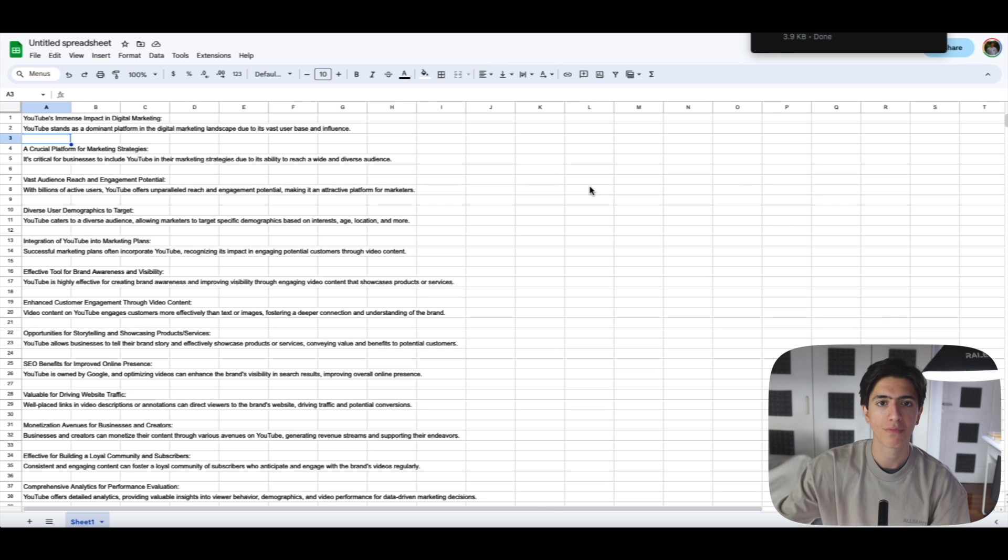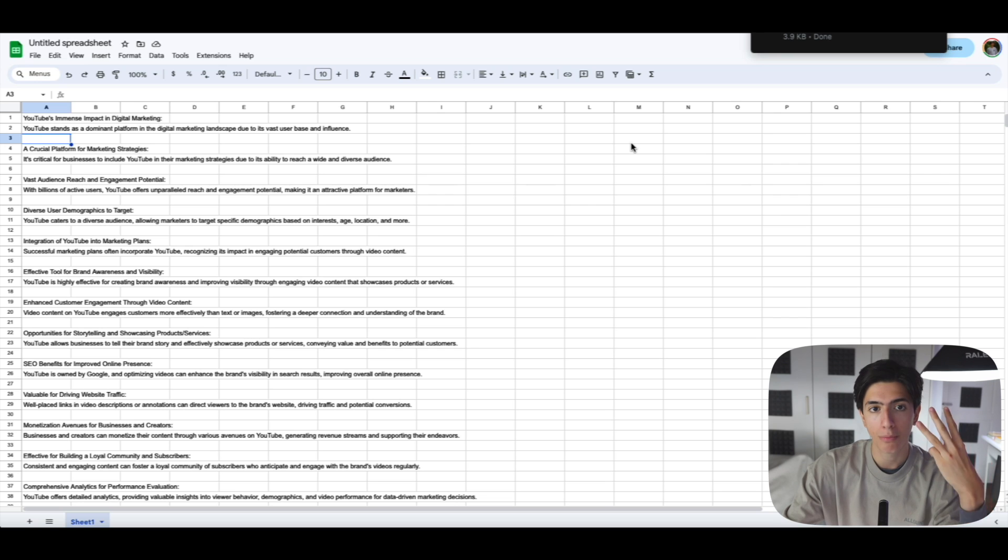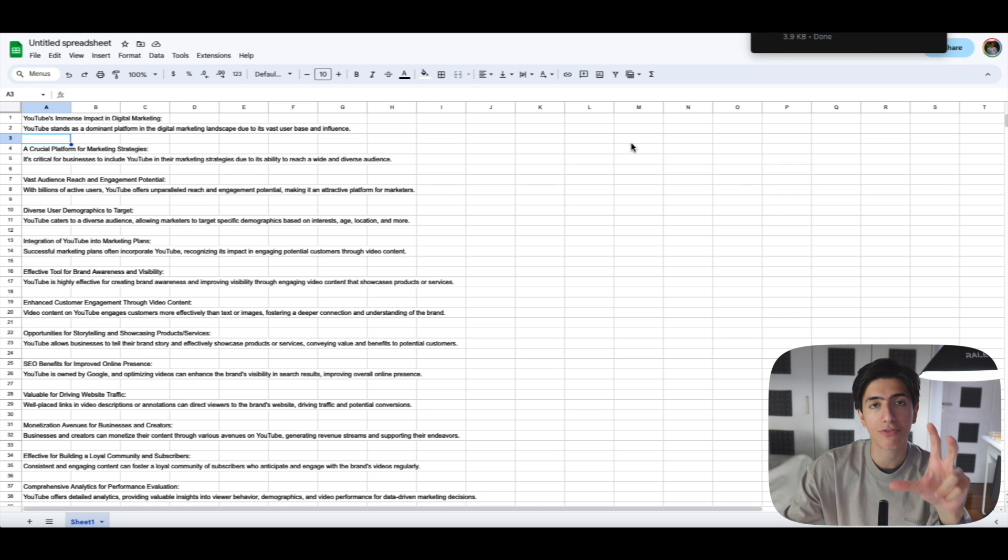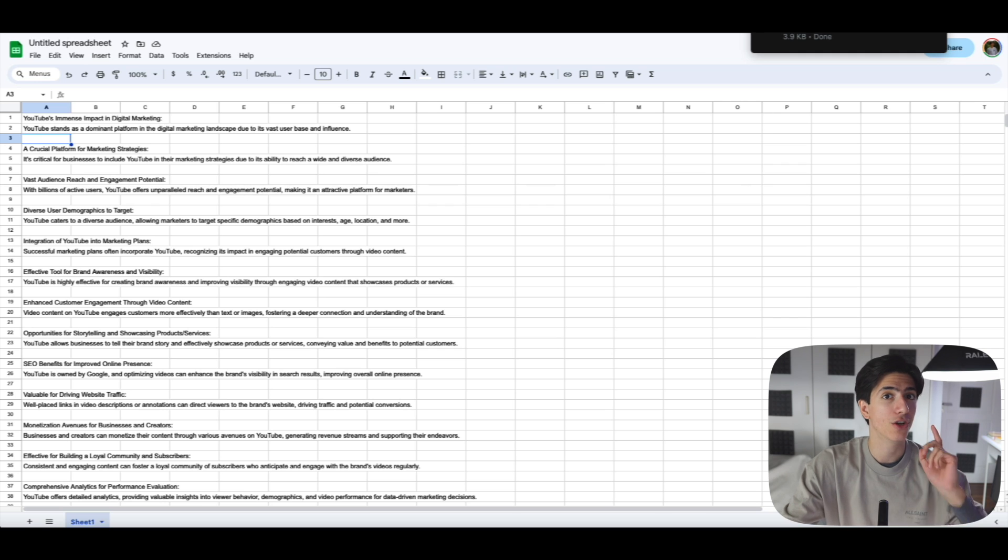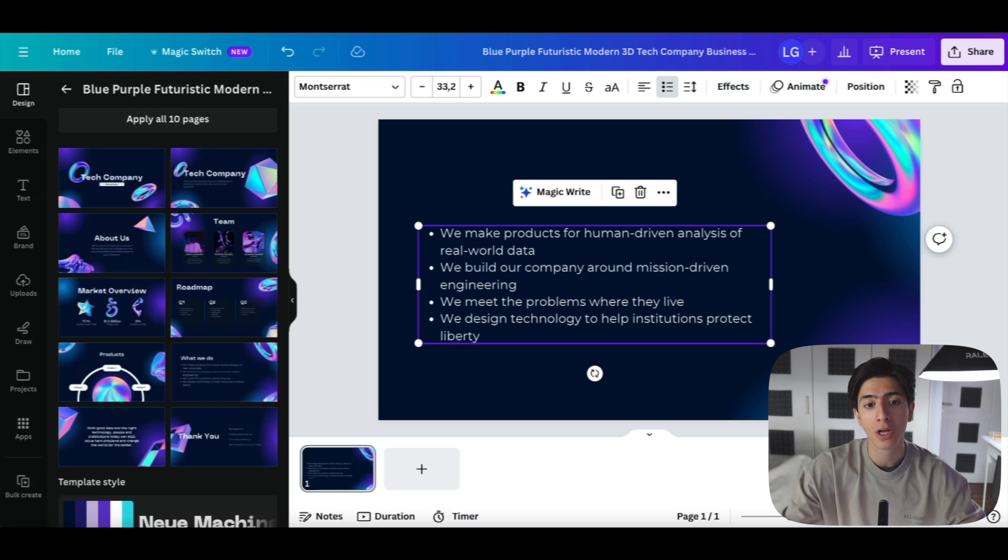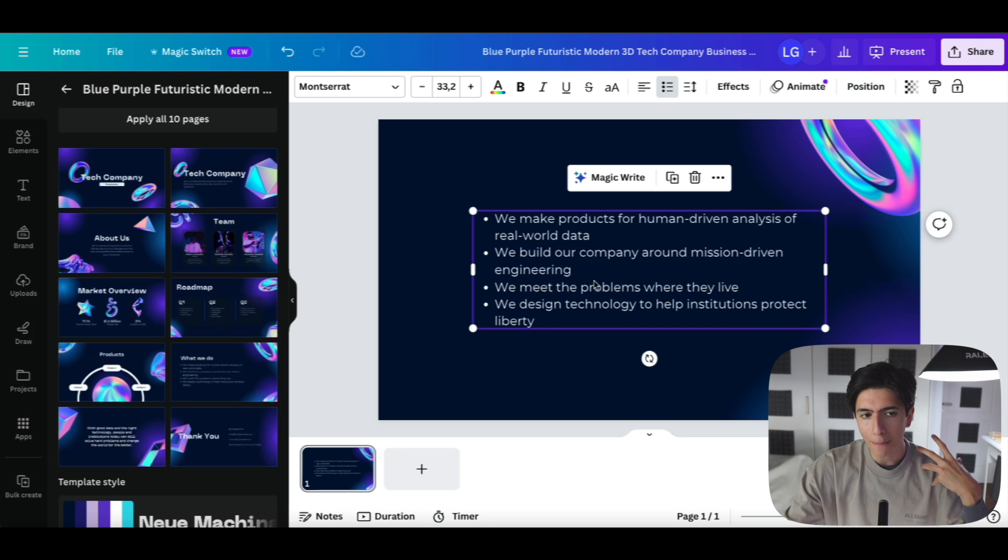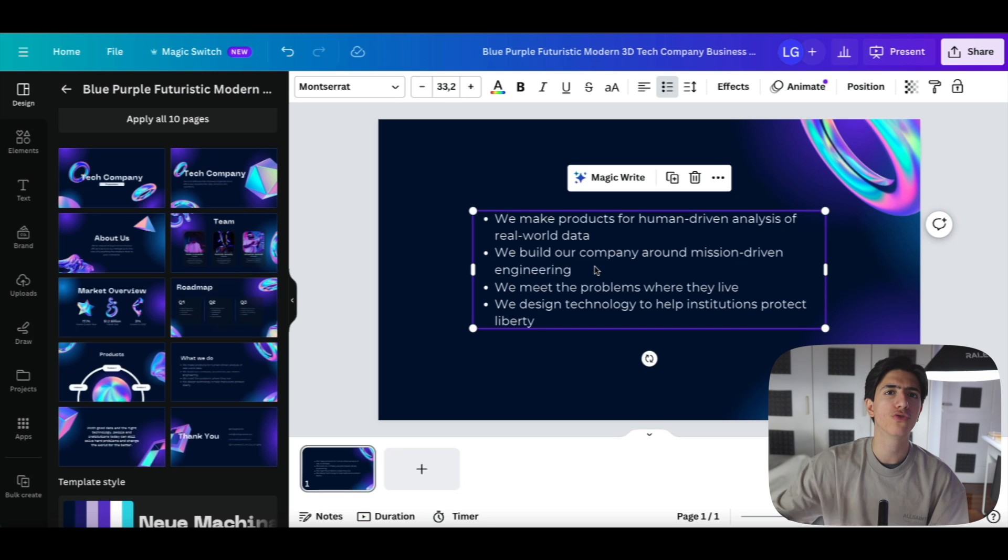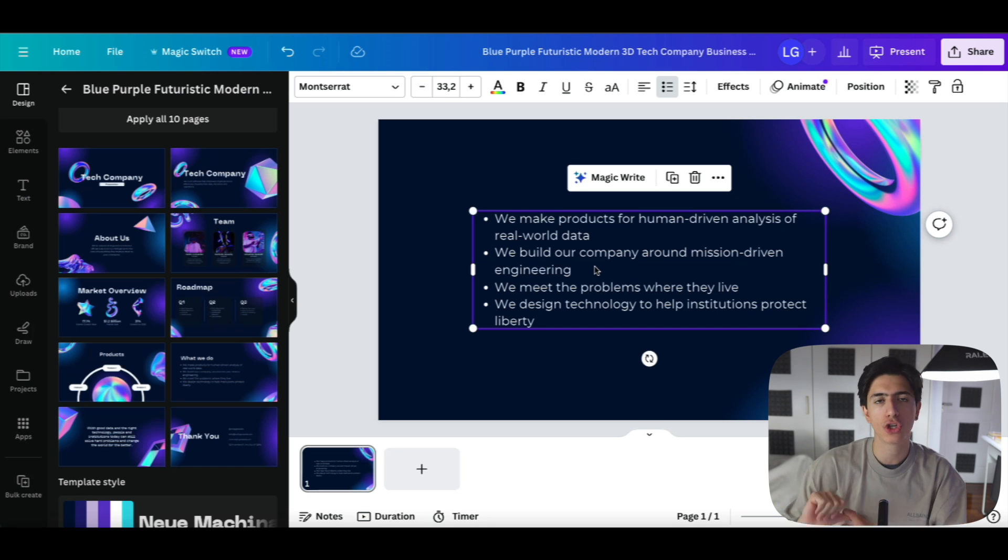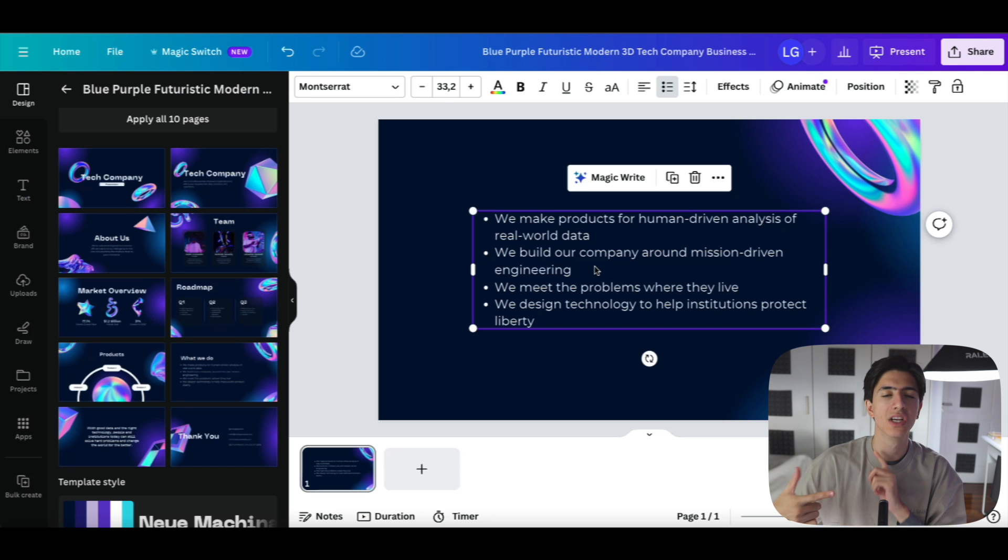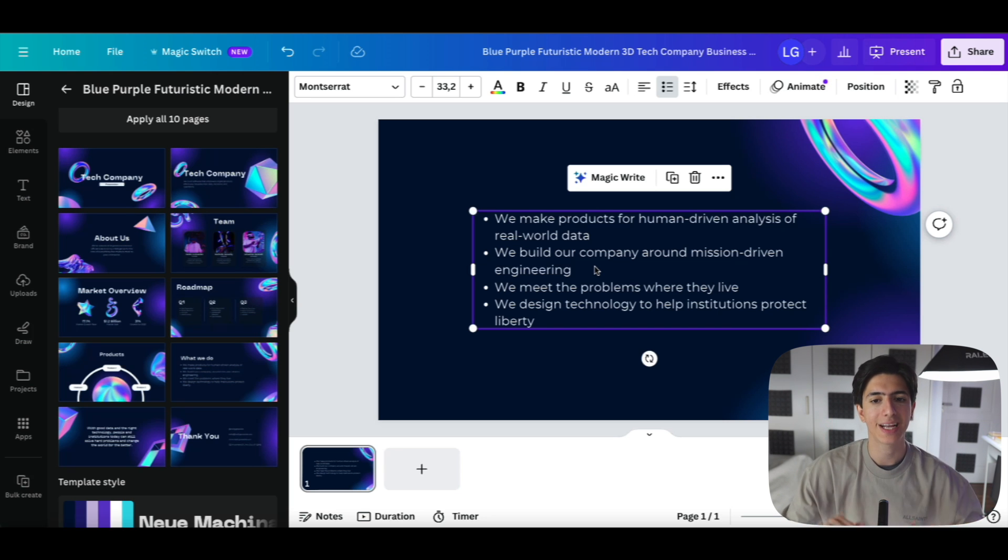We have this download file, and we move to the third and final program, free, completely free program that we're going to be using to create our PowerPoint presentations. And no, this is not going to be PowerPoint. This is going to be Canva. Now, keep in mind that Canva is a completely free tool that you can use for many different cases online: you can create thumbnails, you can create posters, you can create sales pages, and you can create PowerPoint presentations in Canva.